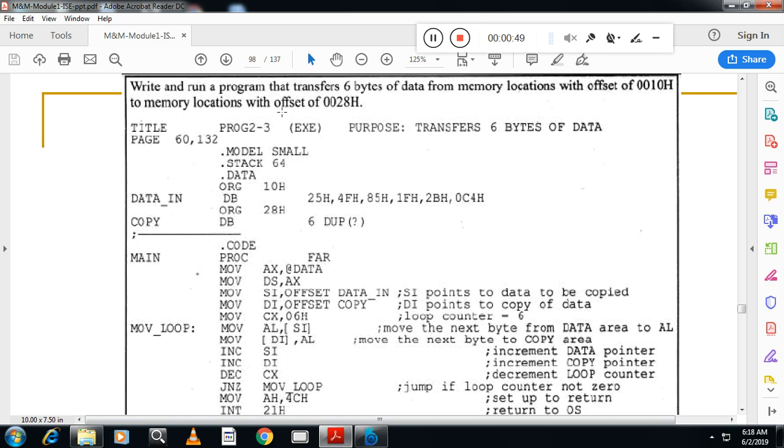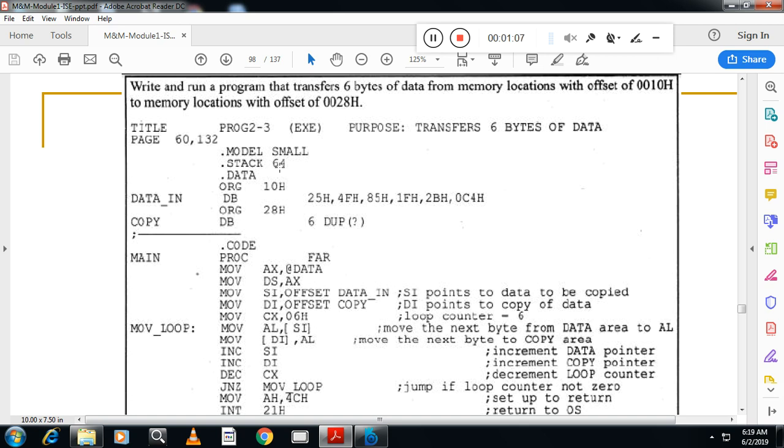So now as usual you write the title, followed by transfer six bytes of data. Then .model small - as I said, .model small indicates one code segment and one data segment is there in the program. .stack 64 indicates 64 bytes of data is assigned. .data indicates the starting address of the data segment.